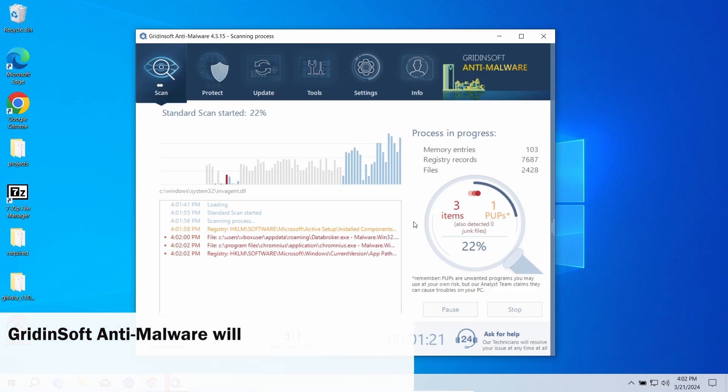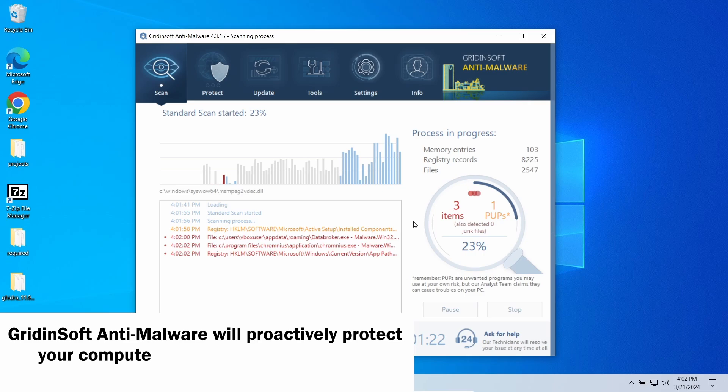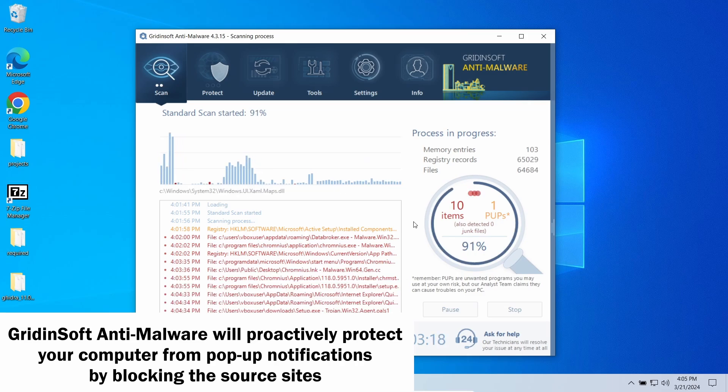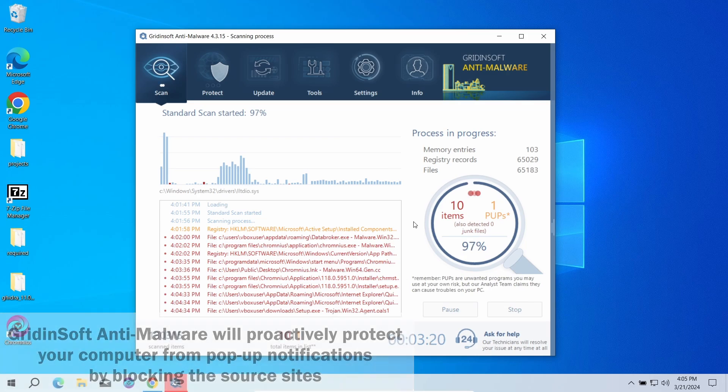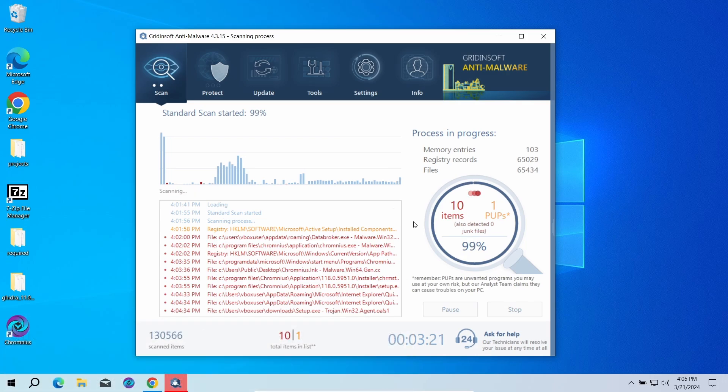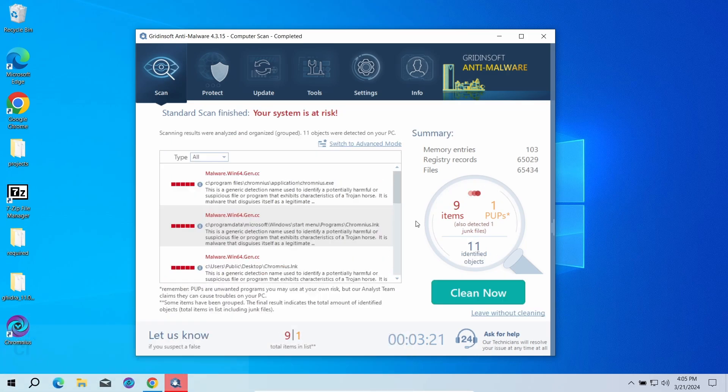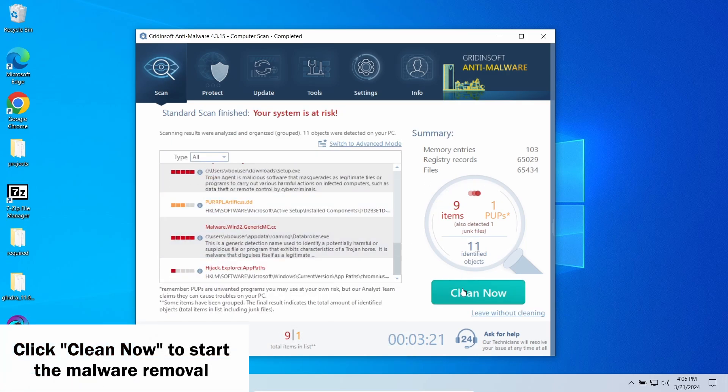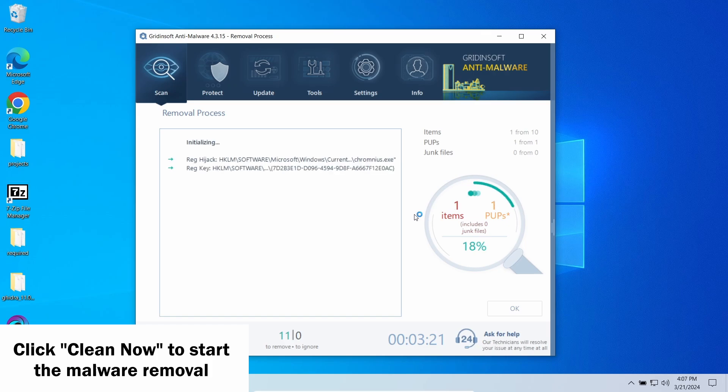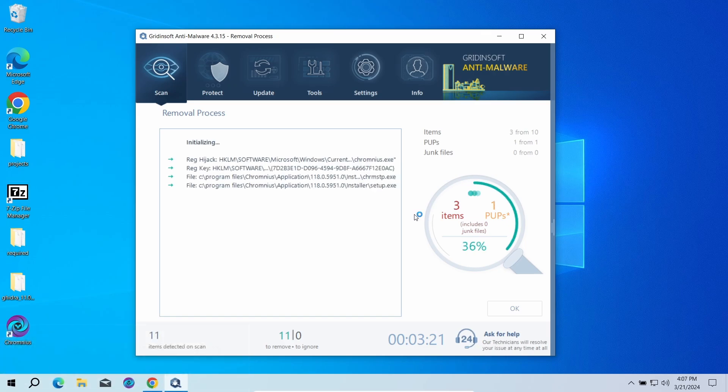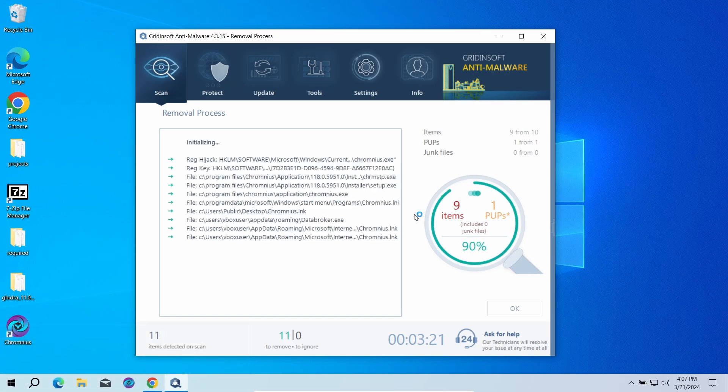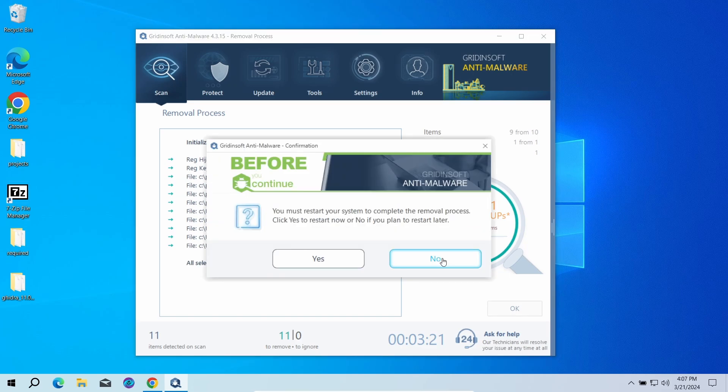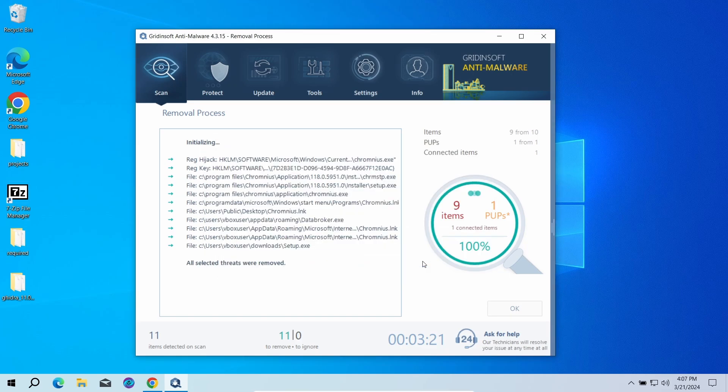GridinSoft program also features an excellent network protection feature that starts blocking such pop-up scam websites as soon as they appear, so consider trying it out. When the scan is over, click now to remove the detected elements. Since malware and adware software may spawn a lot of entries around the system, the removal may take some time as it involves removing every single one of them. Now the system is clean. Good luck and stay safe online.